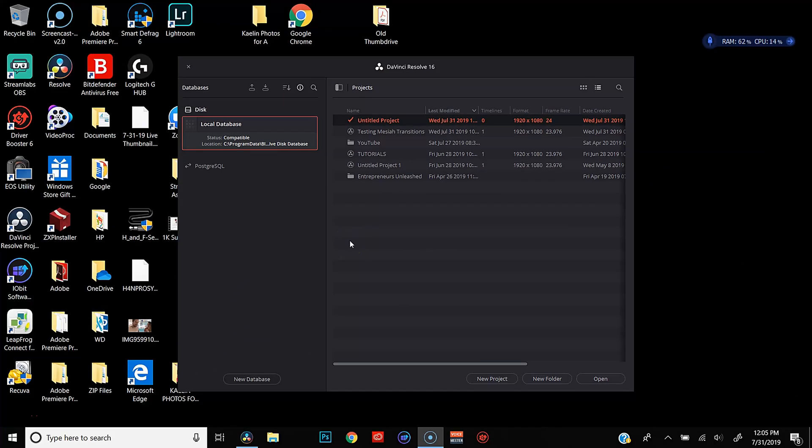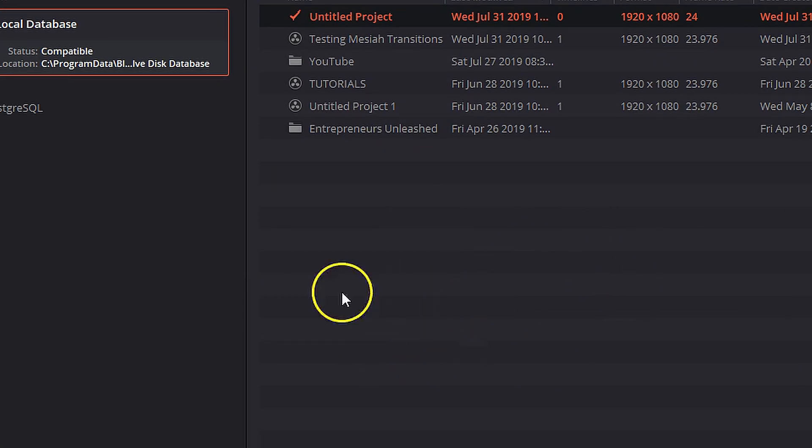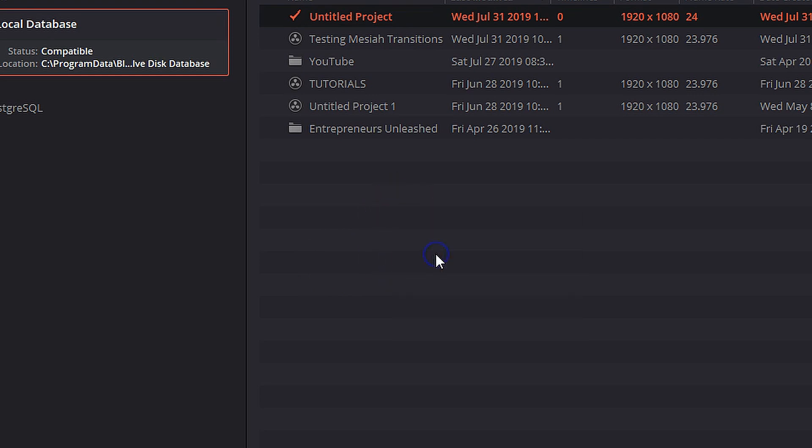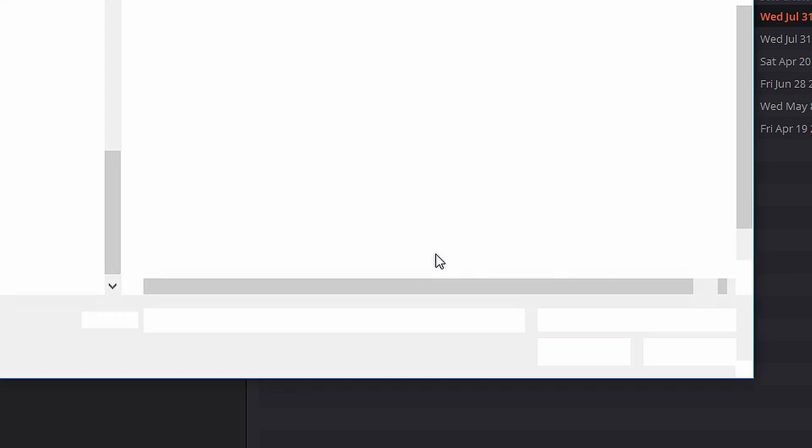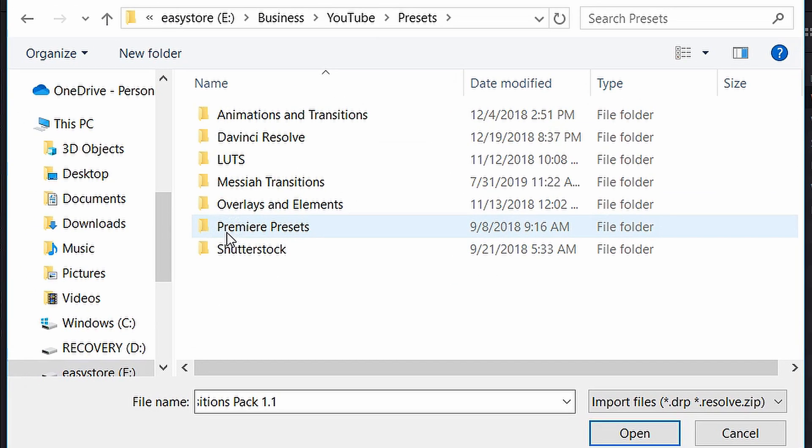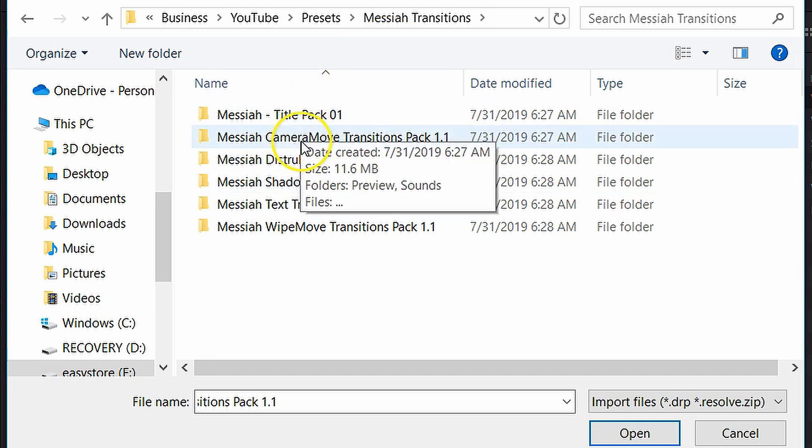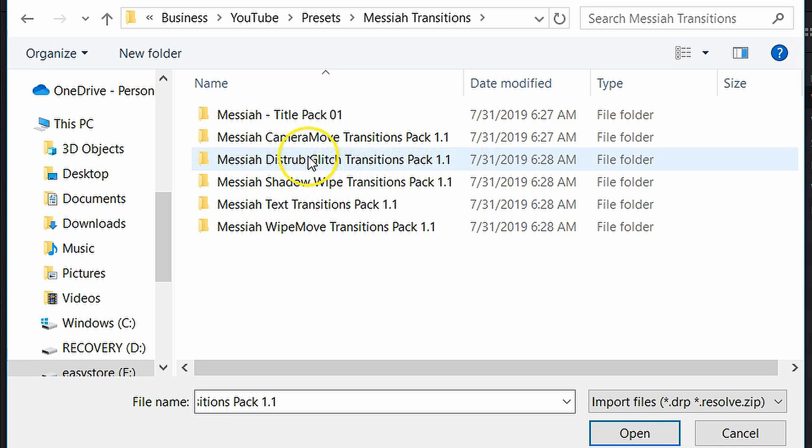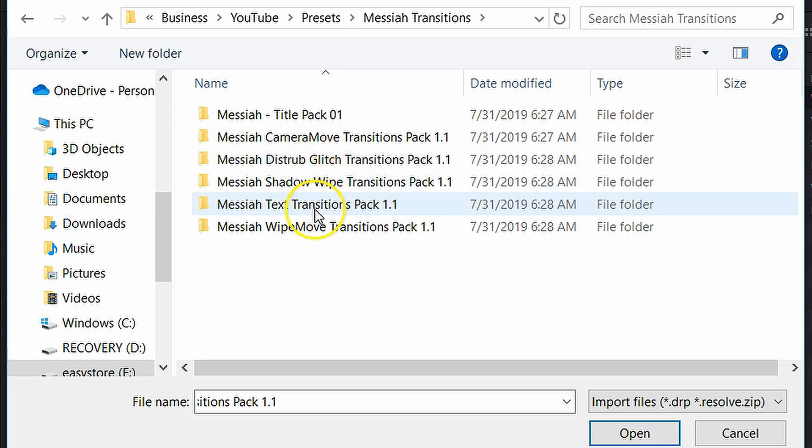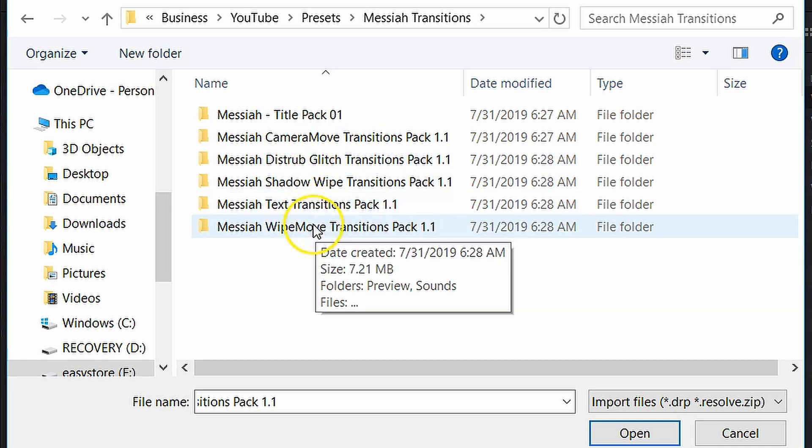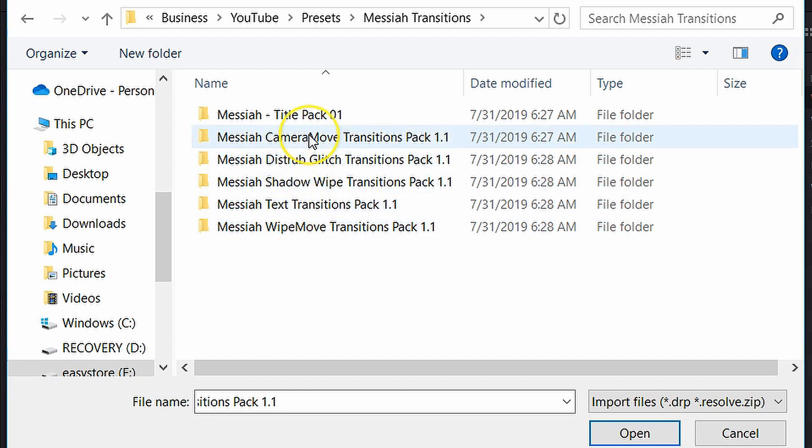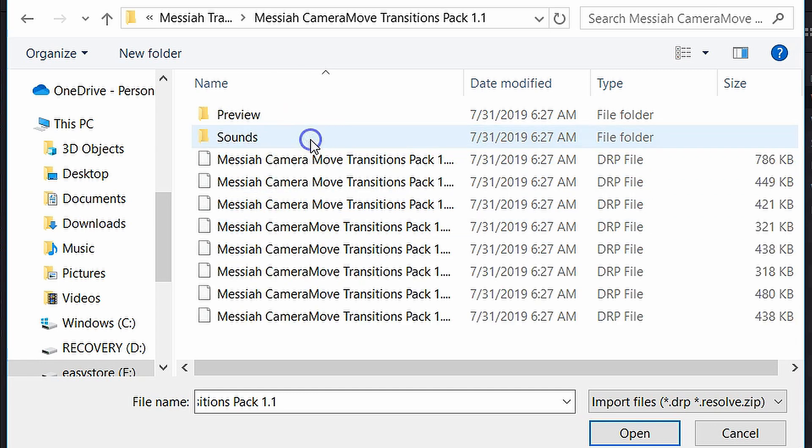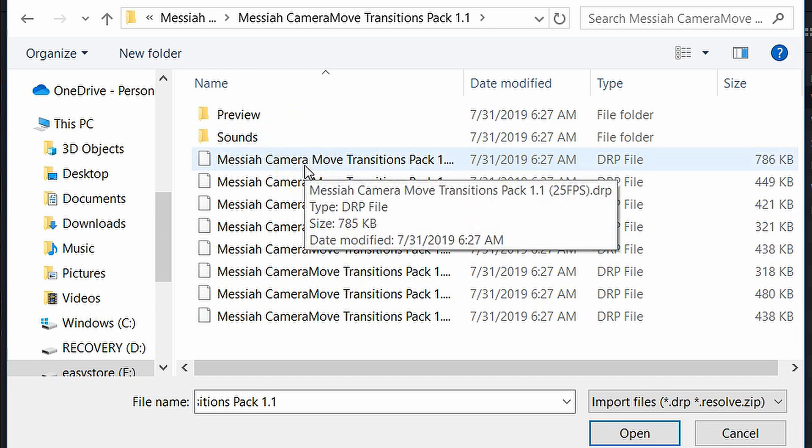Okay, so the first thing you need to do in order to get these things into DaVinci Resolve is to open up DaVinci Resolve. And when you do that, you'll find yourself in the Project Manager. And this is where we're going to be doing basically all of the work to get these things into DaVinci. So the first thing you want to do is right-click and go to Import Project. And then we want to navigate to the folder where our transitions are held. I've got a folder called Messiah Transitions. And you'll see here, we've got our title pack. We've got our camera moves, our glitch transitions, our shadow wipes, our text transitions, and our wipes. Let's go ahead and start with the camera moves transitions pack. So if we double-click on that folder,